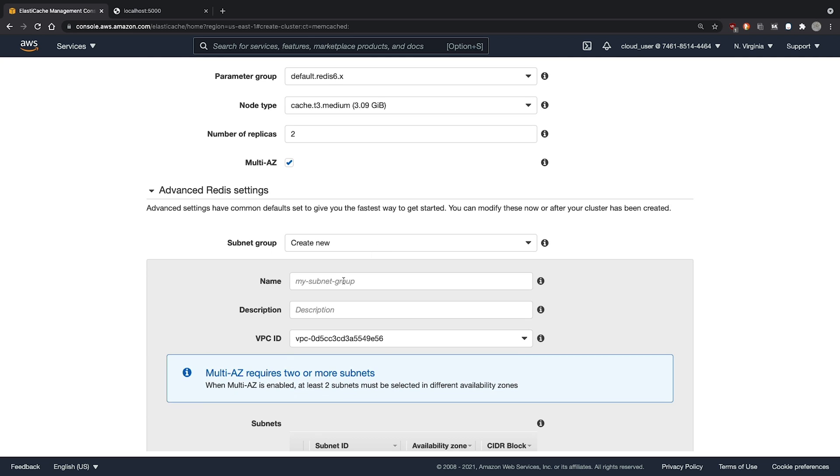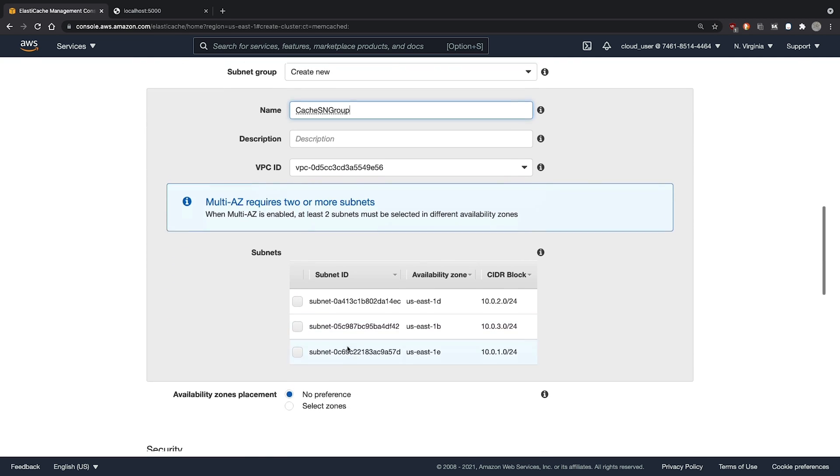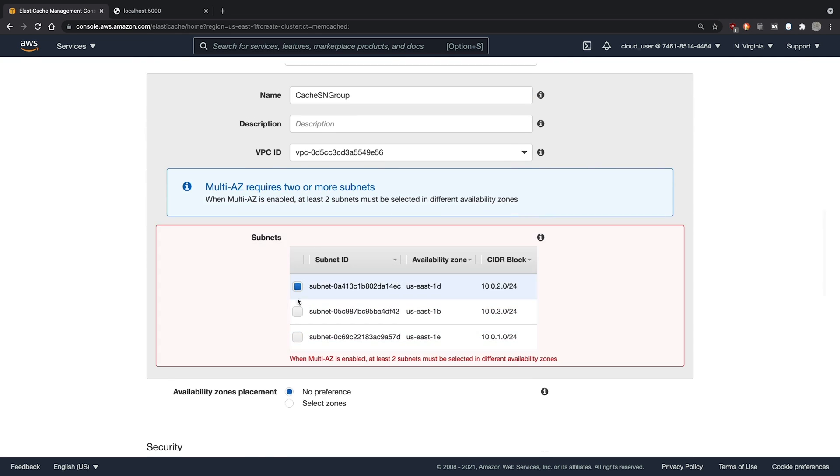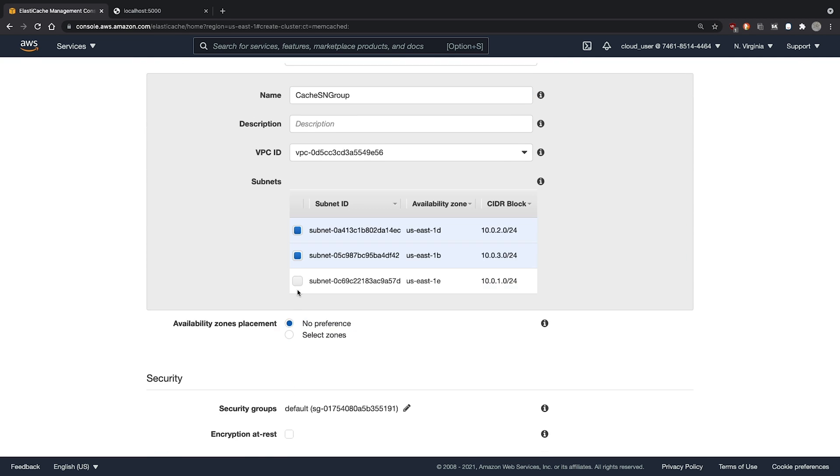We will create a new subnet group. Calling it the cache subnet group. And we'll select all available subnets.